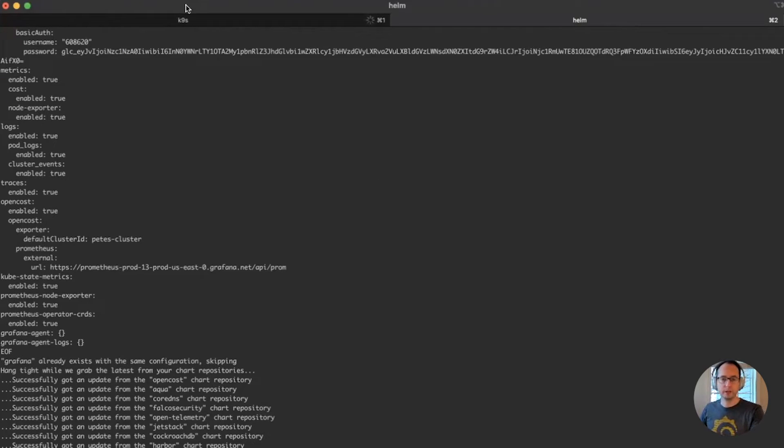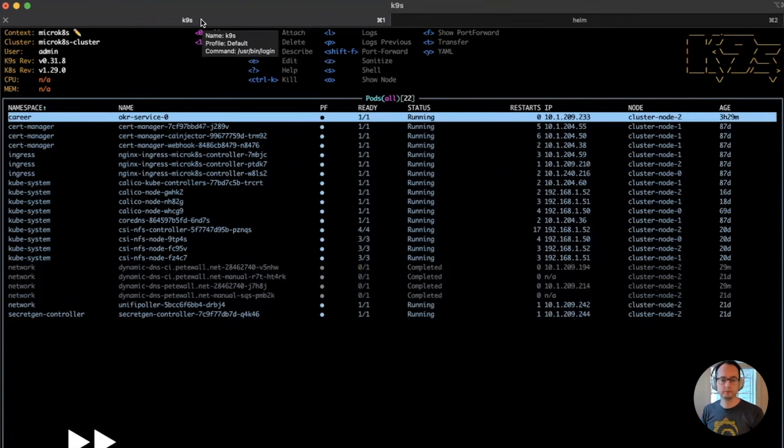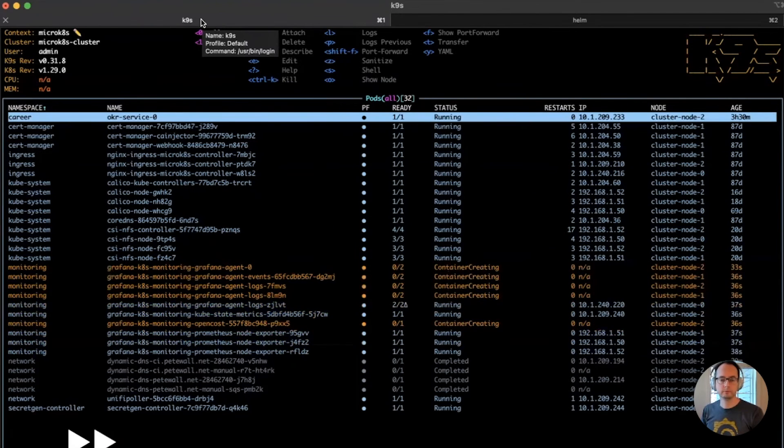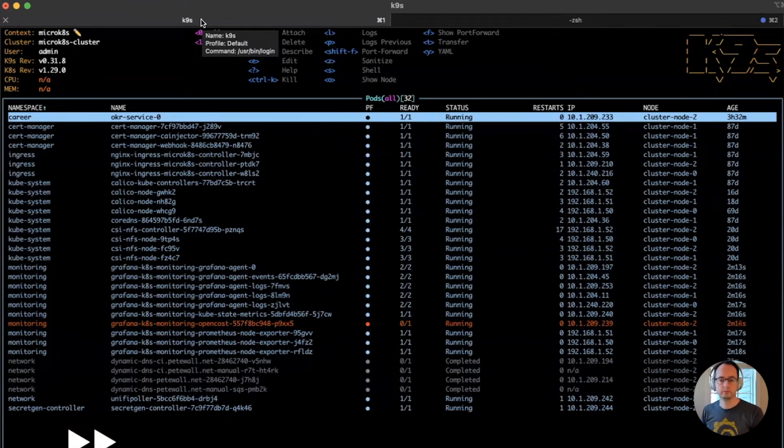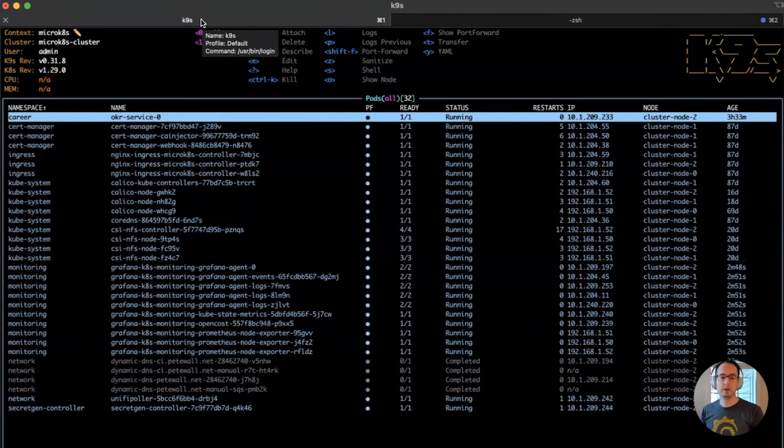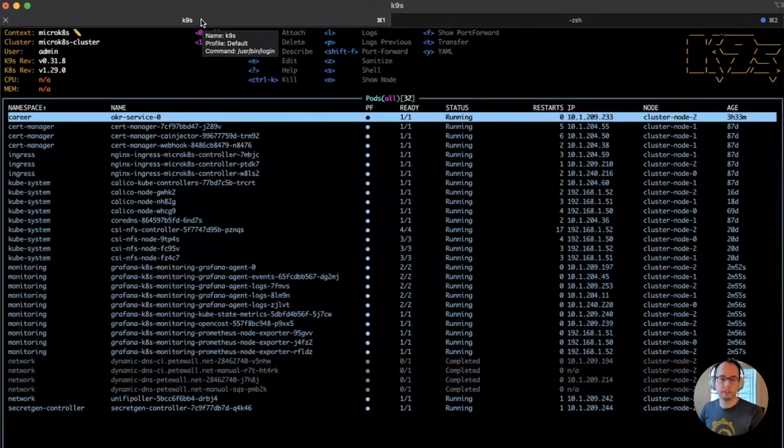Let's go back and see the changes getting sent. Okay, looks like Kubernetes monitoring has finished deploying. Let's go back to Grafana Cloud and see how it looks.